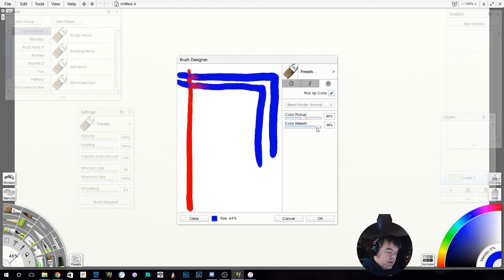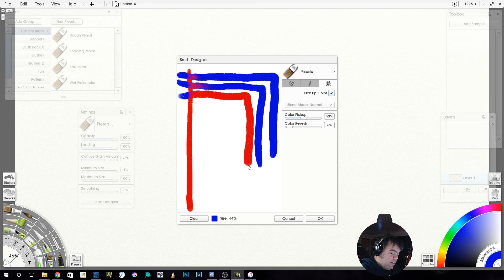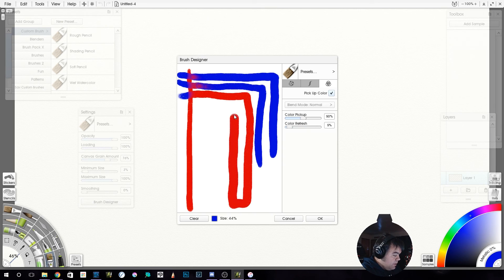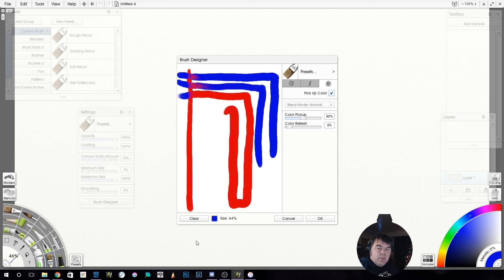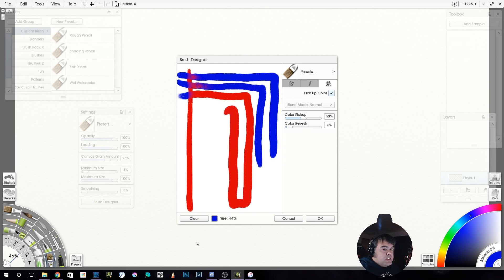Color refresh went back quick because we didn't get a lot of the color in here. If we took that color refresh down to like 5%, see, it's not refreshing back to the blue as quickly, or at all.